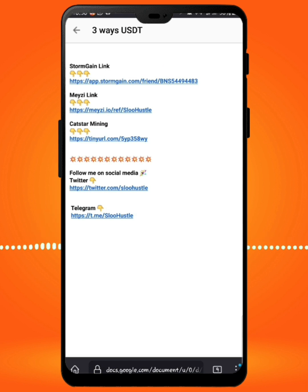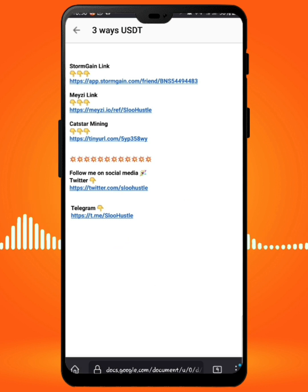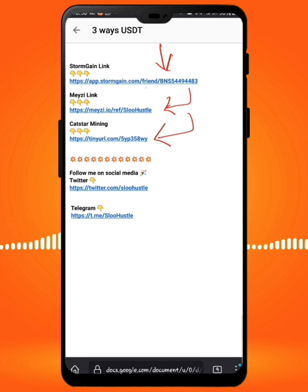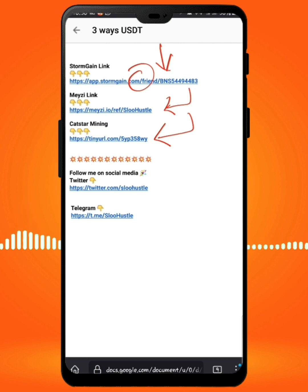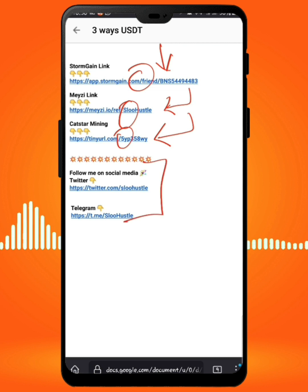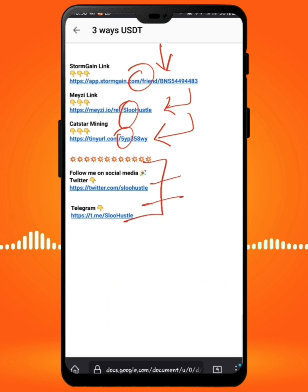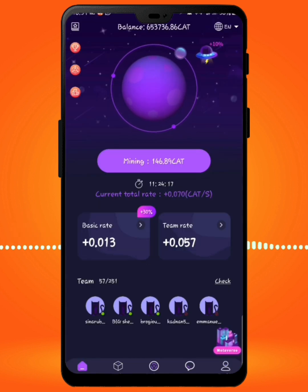Now before we talk about the third method, I need to introduce you to the referral links for each of these platforms. I've posted them in the comment section below. Once you click on them you'll be faced with the registration pages. The first link is for Tom Gain mining, the second is for Maizey, and the third will be for the one I'm about to show you. You can long-press to copy the links. Also do not forget to follow me on Twitter and Telegram for updates.